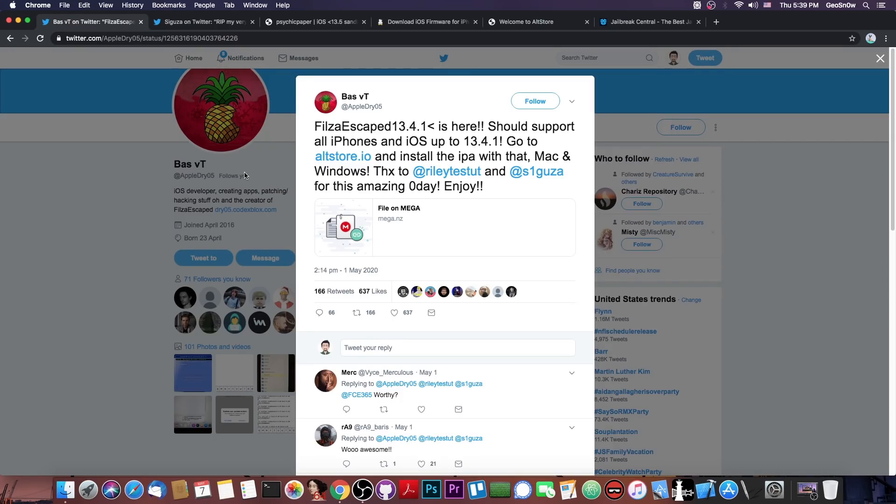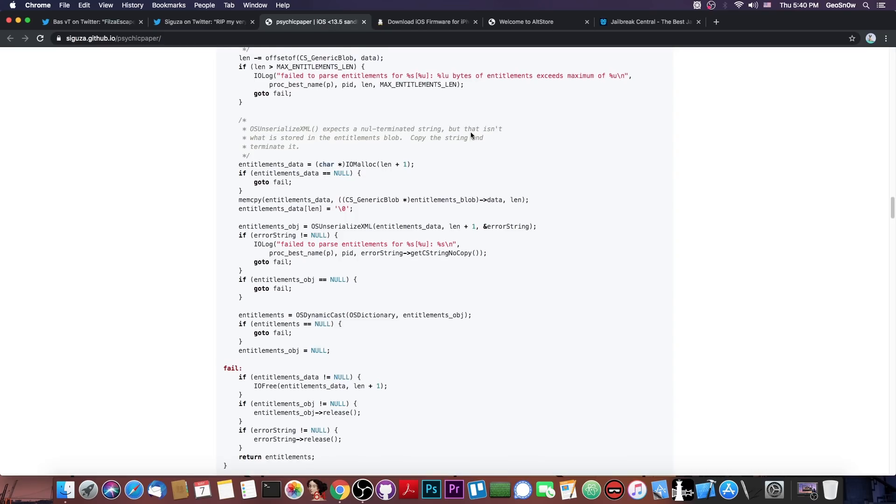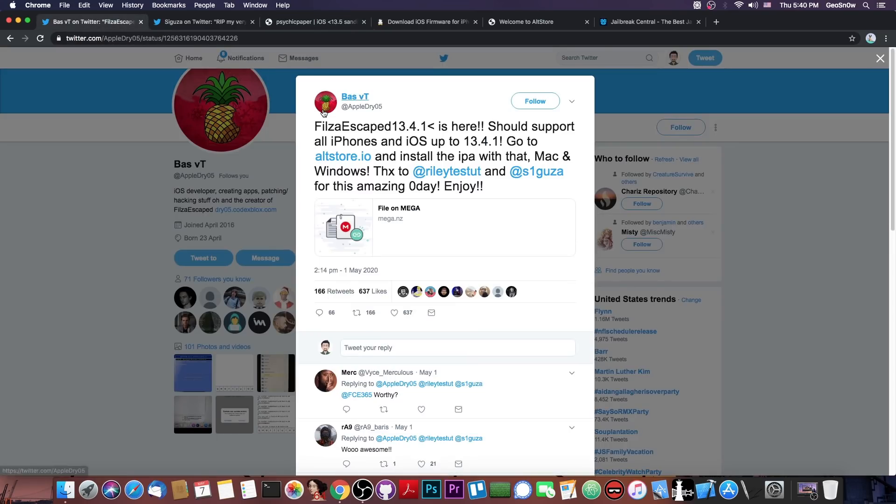Now, this is not the only thing Filza can do. As I said, it's a file manager, so you can even modify system files, like the system version, and modify various springboard-related things, so that you can change the text on your lock screen and stuff like that, but that requires a remount, which we don't have for the moment. You will probably bundle one in the future, but for now, there isn't one.